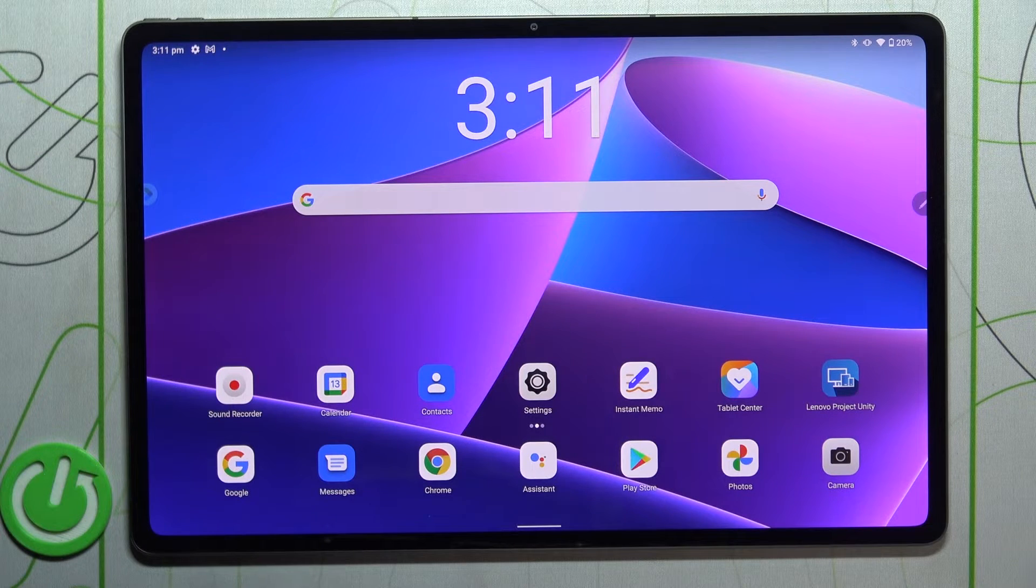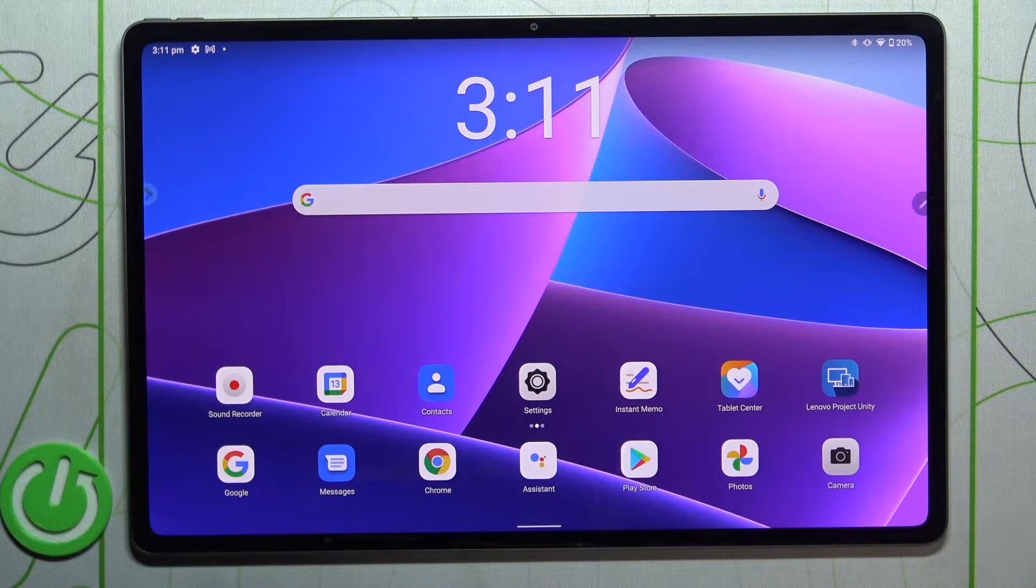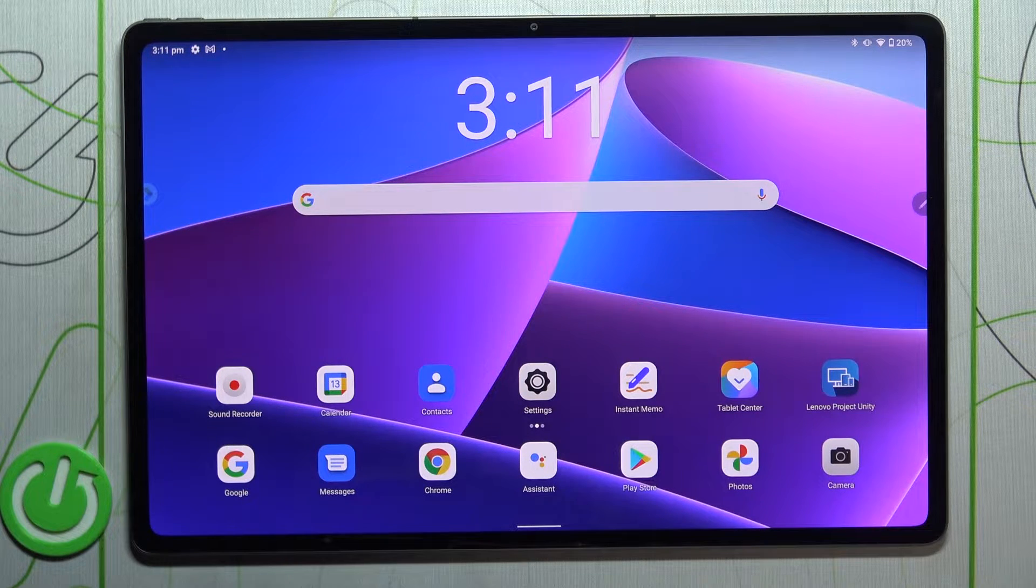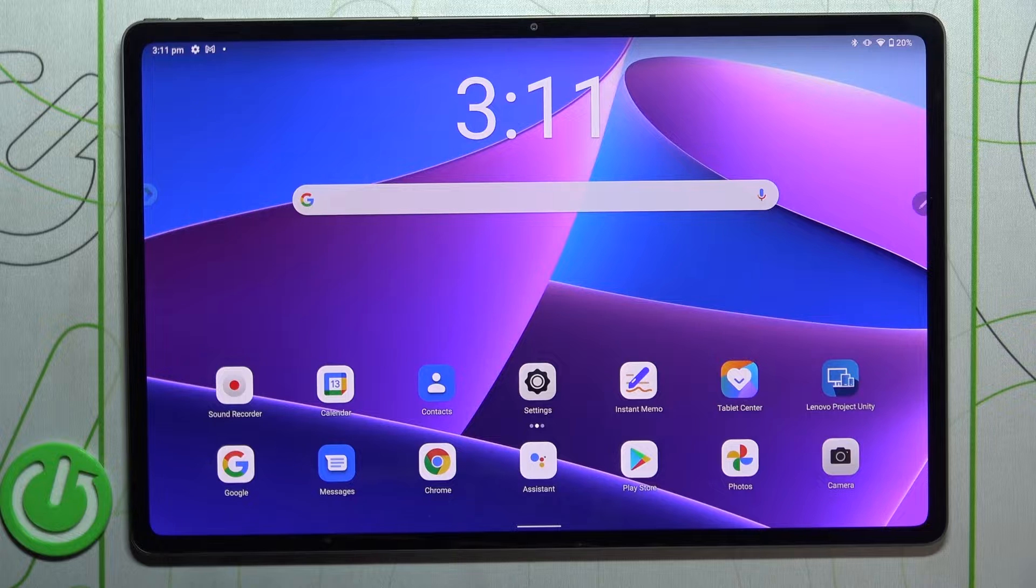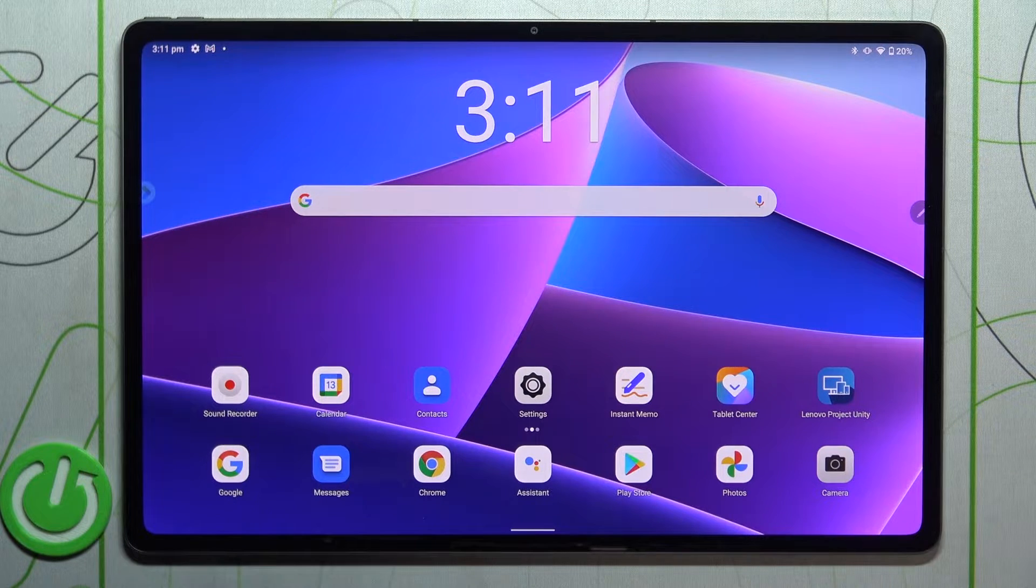Hi everyone! In front of me I've got Lenovo Tab P12 Pro and let me share with you how to reset camera settings on this device.